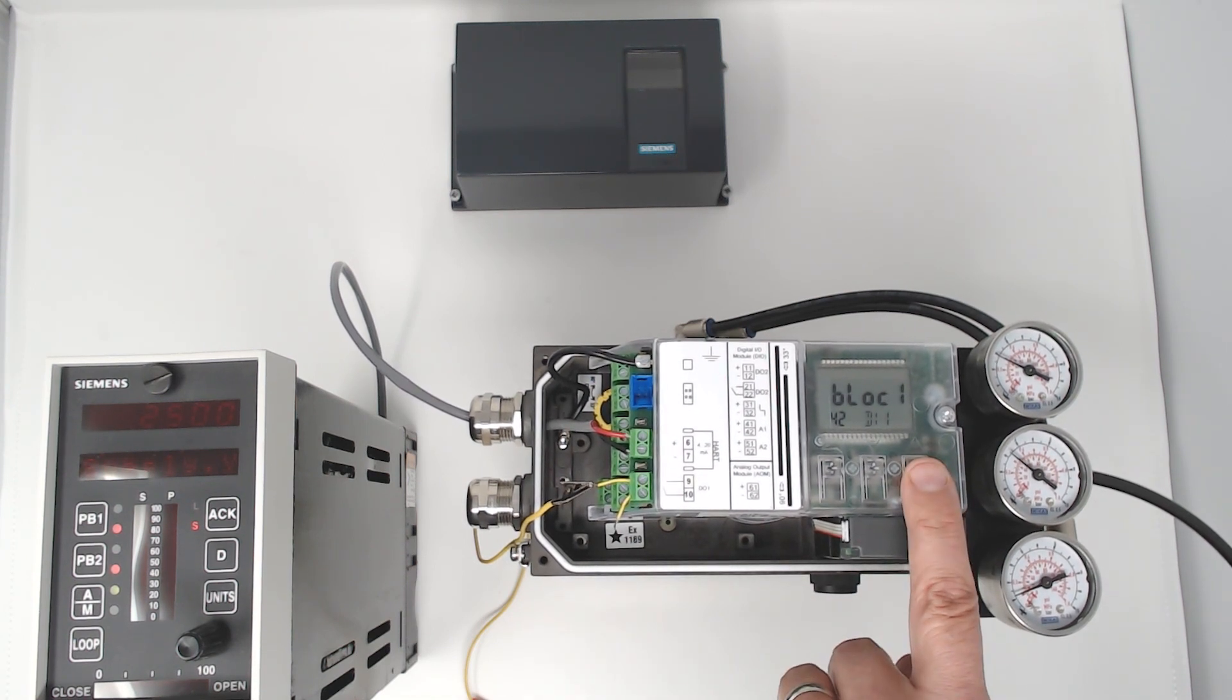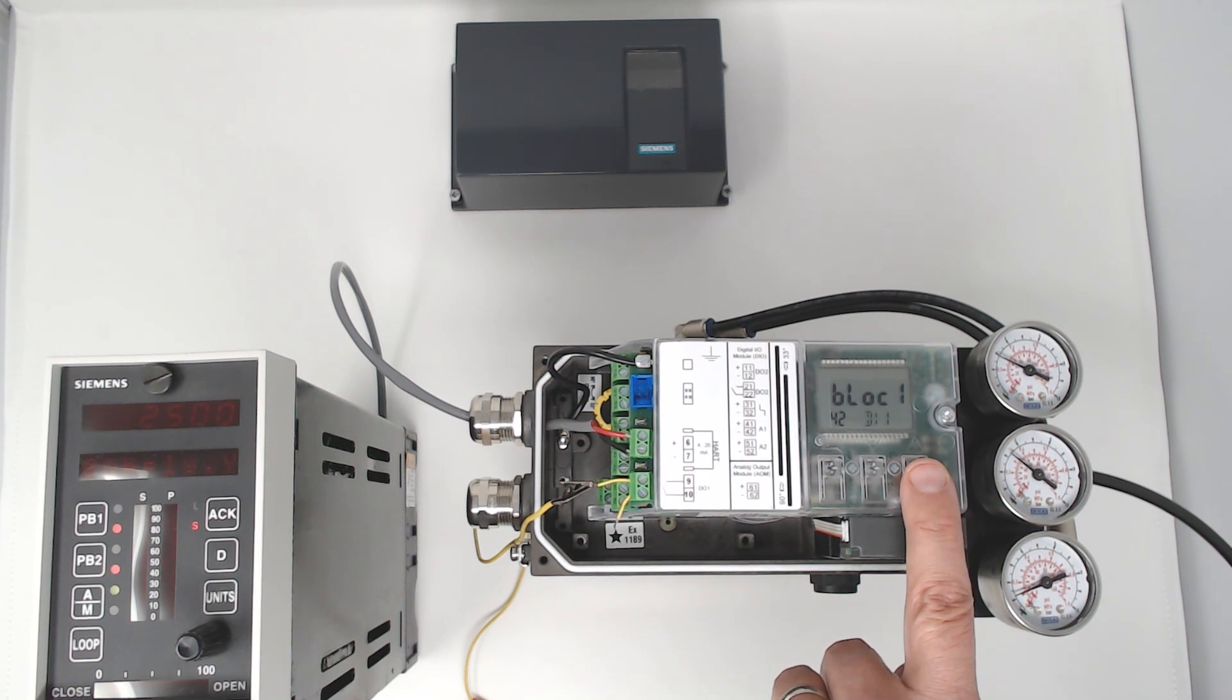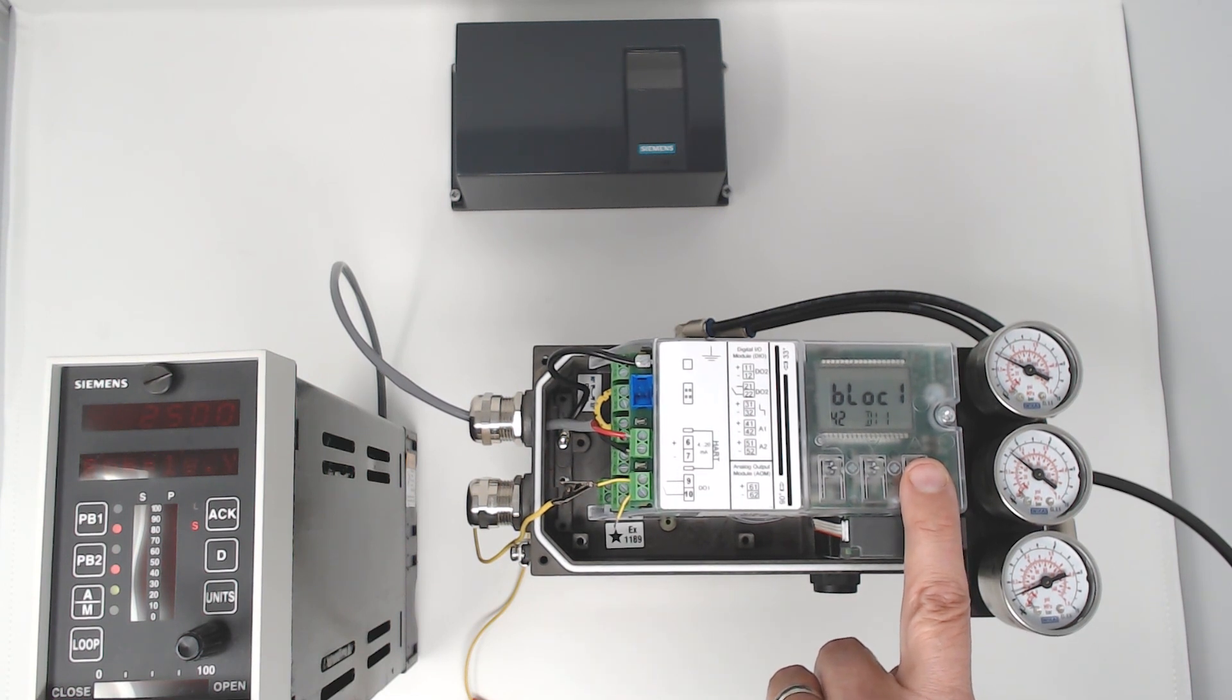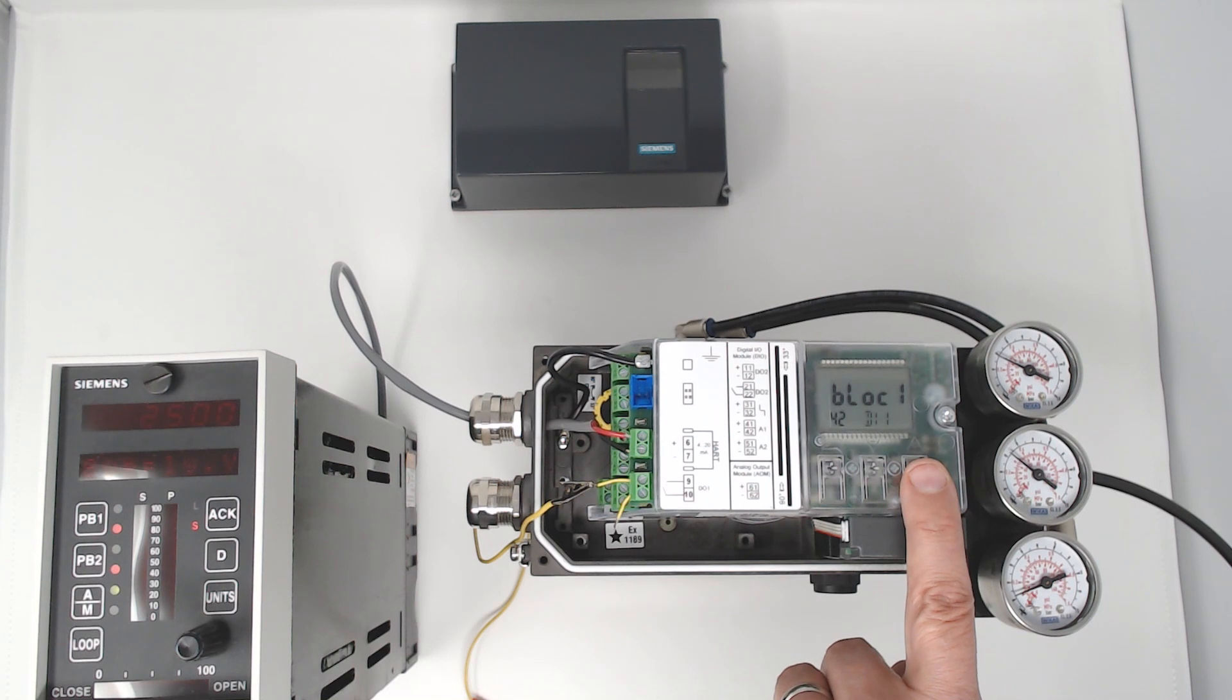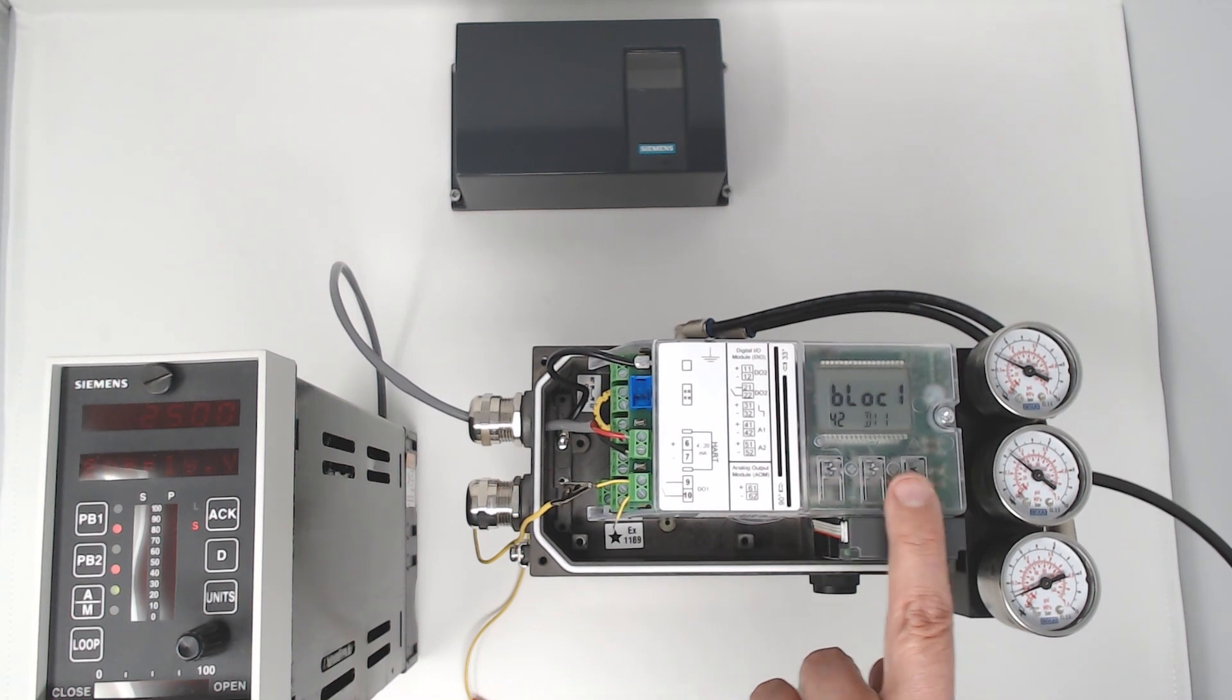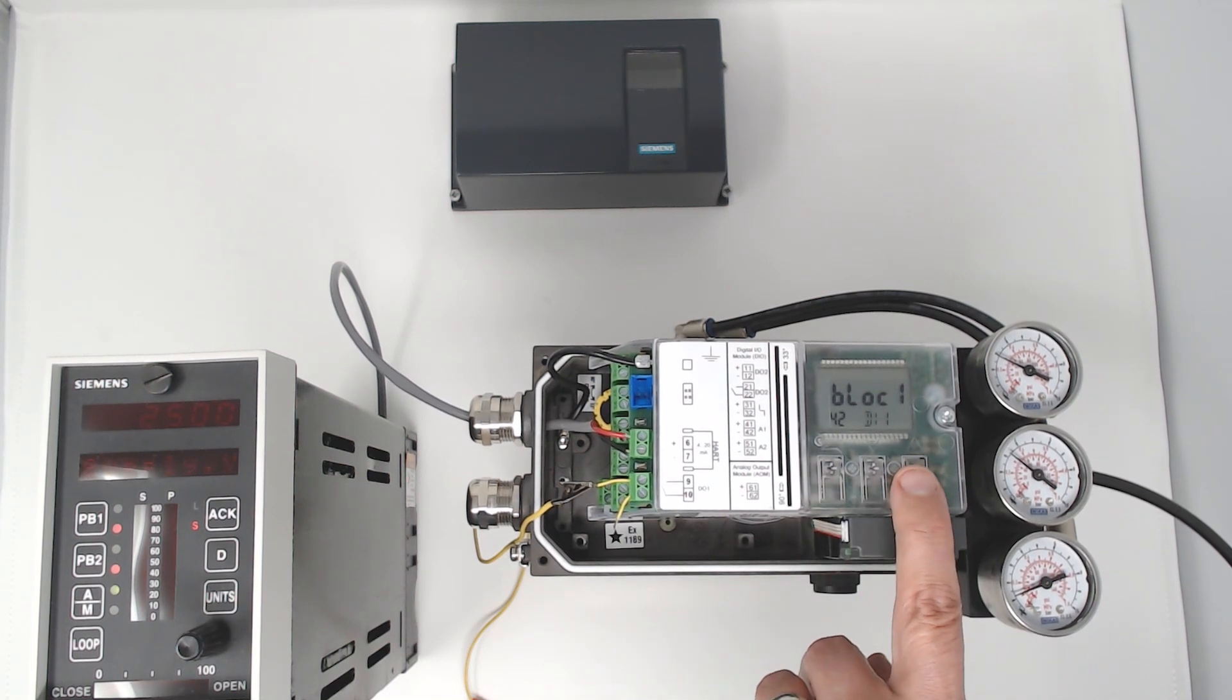Then there's block 1, which will prevent a user from gaining access to the configuration mode via the local push buttons.